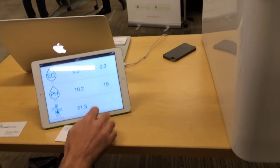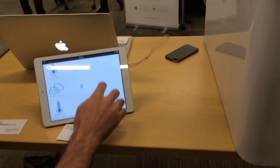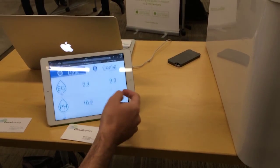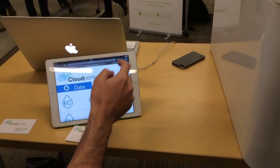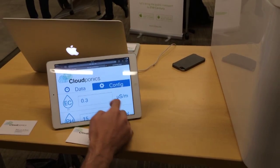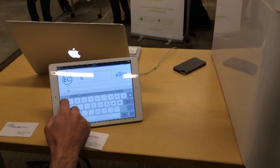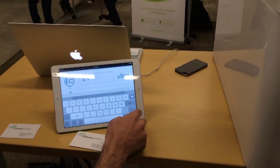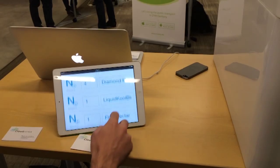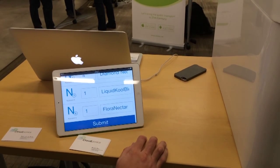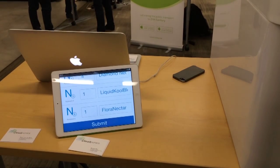And we've got this application which allows us to control and monitor absolutely everything that's going on inside the machine. If you want to change anything, just put it here. Change it to point two. Submit. And that's it. As easy as that.